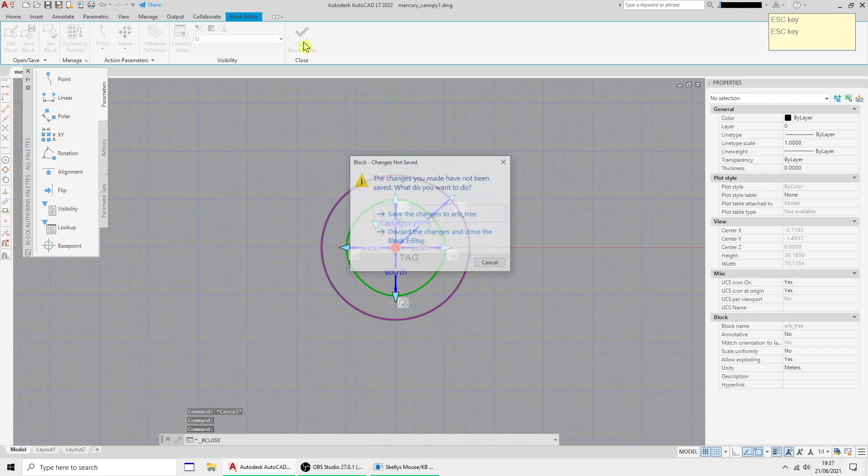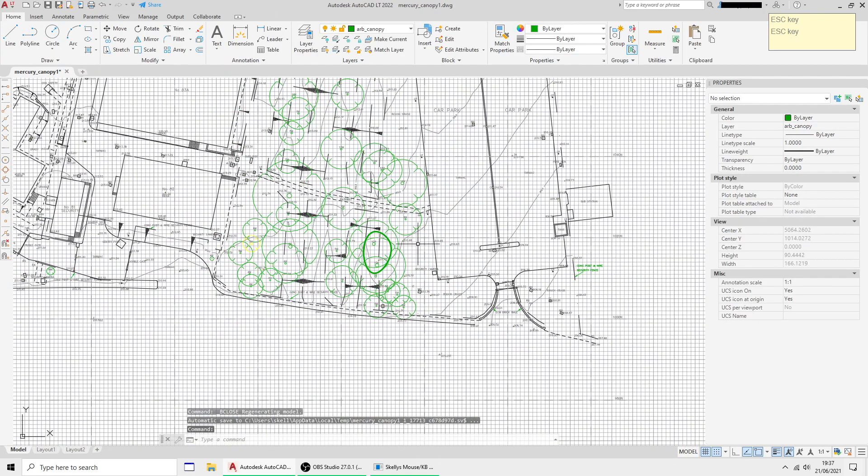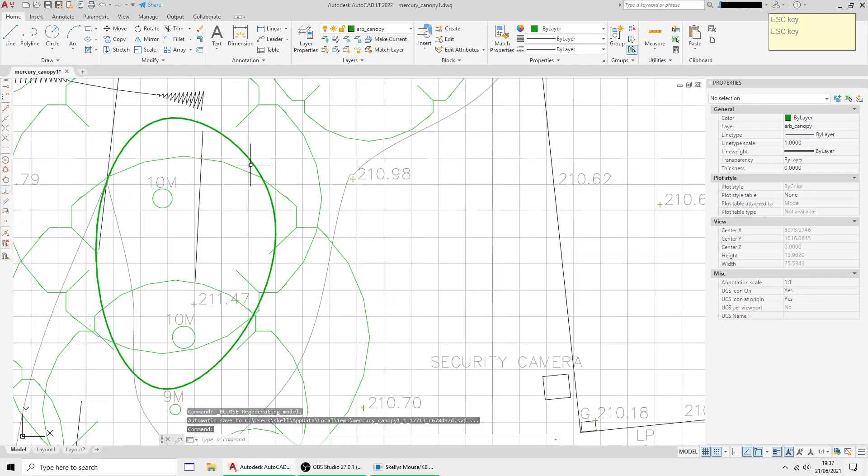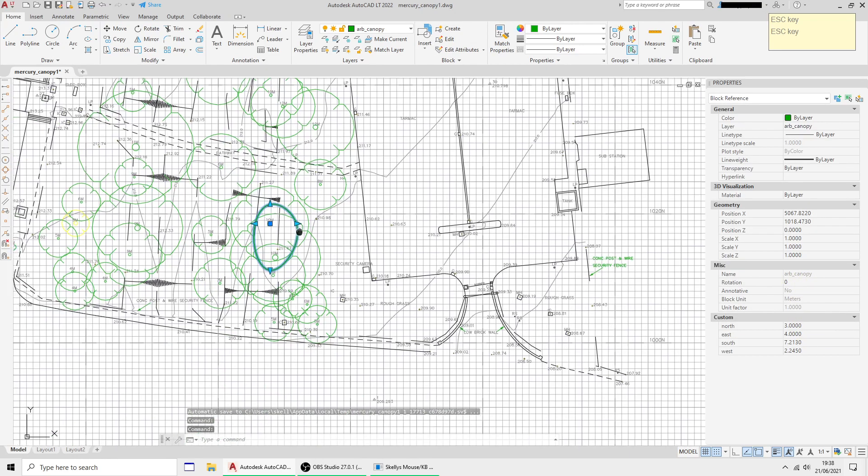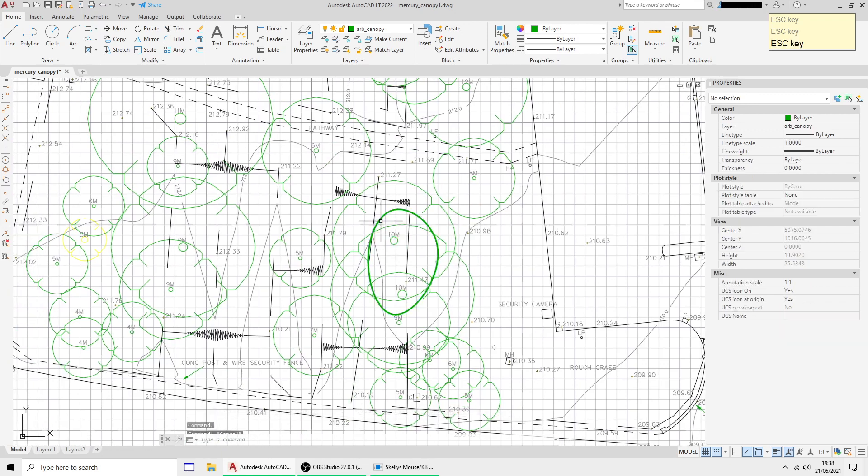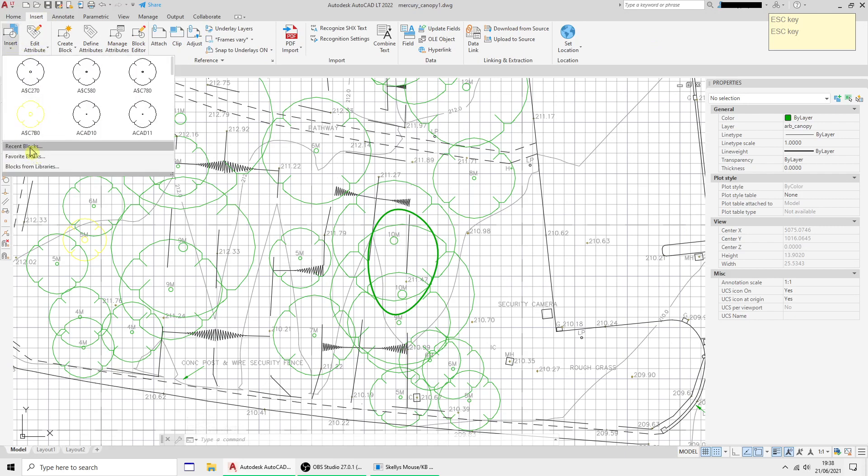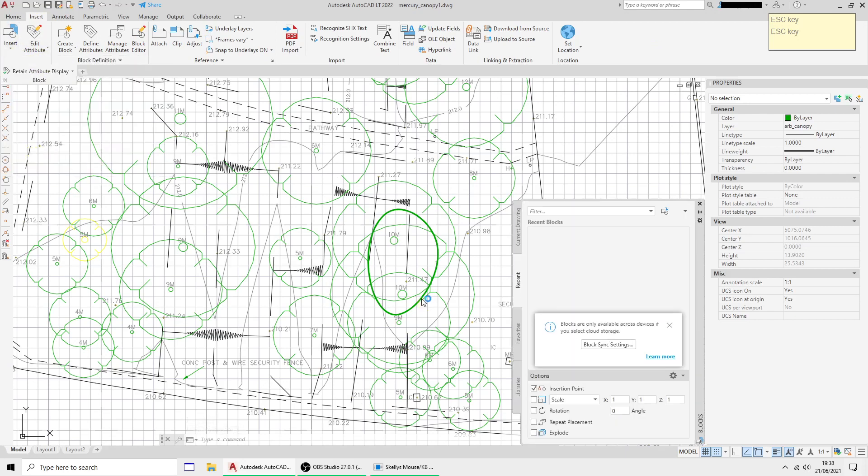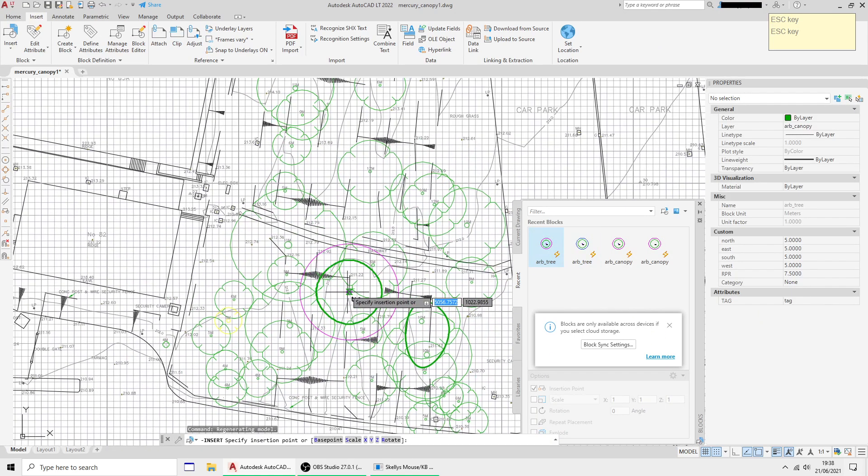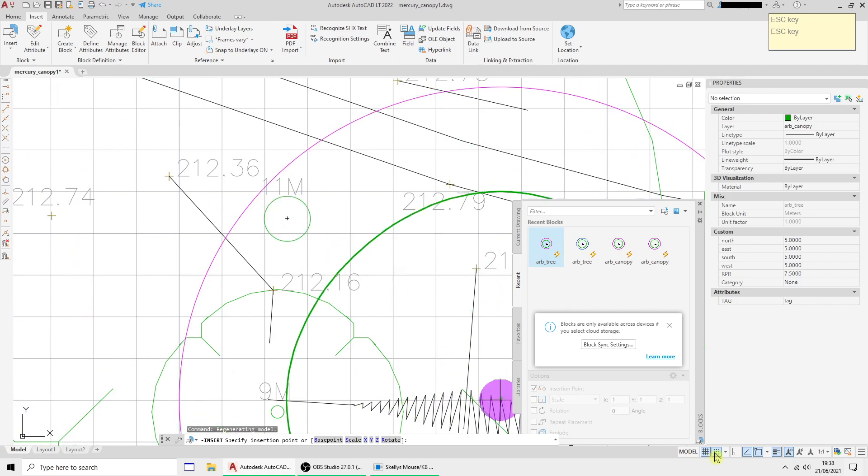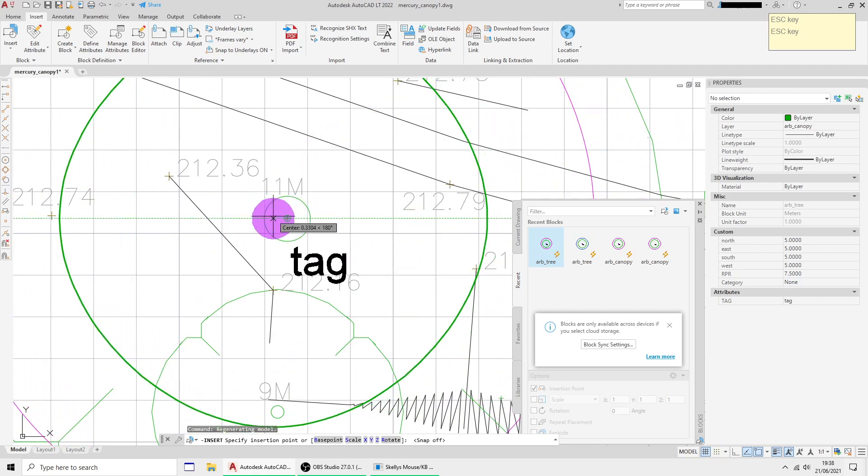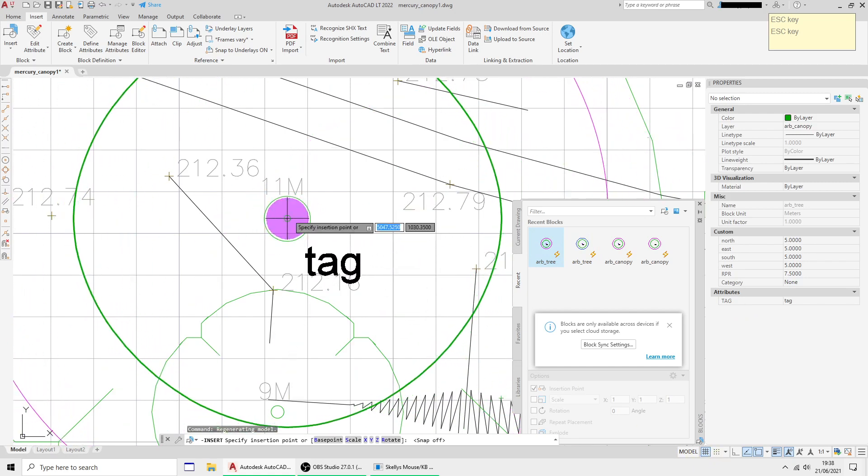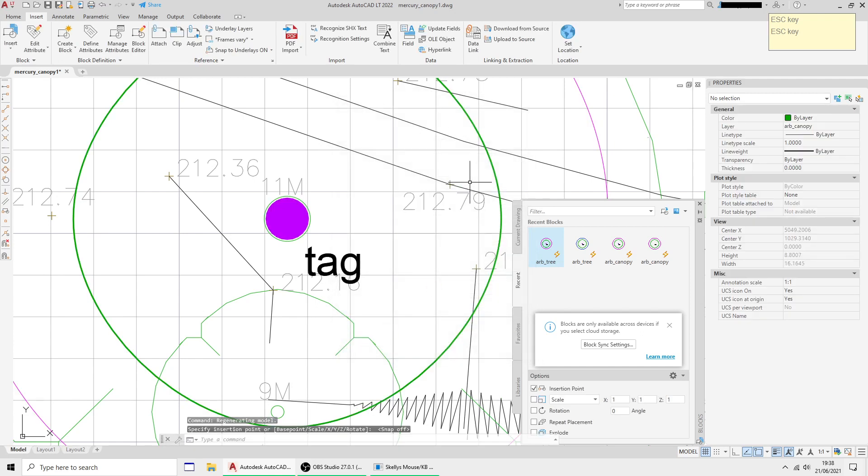I'm going to close the block and save the changes. This is the old canopy block, so I'm going to insert the new one. Insert, recent box, arb tree. Take the grid lock off, stick him there. The attribute table comes up which I'm going to ignore for now.